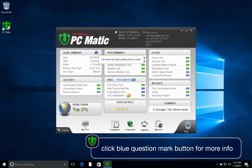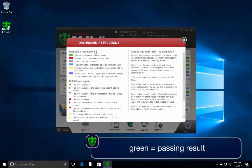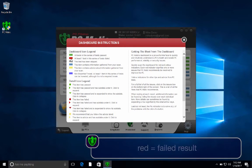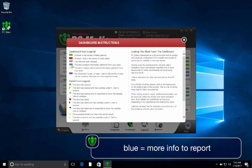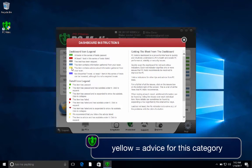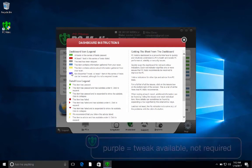The dashboard instructions give you a detailed legend of the color codes associated with your scan results. A green box indicates a passing test result. Red indicates a failed test. Gray means this test has been skipped. Blue means there is more information to report for that scan. Yellow means there is advice for this scan category. And purple indicates that at least one item in this test can be tweaked, but it's not required.